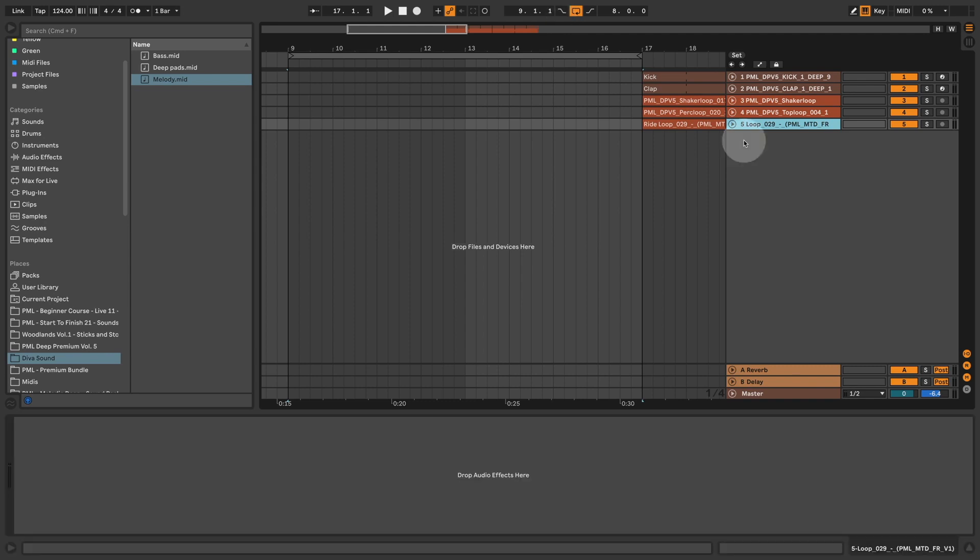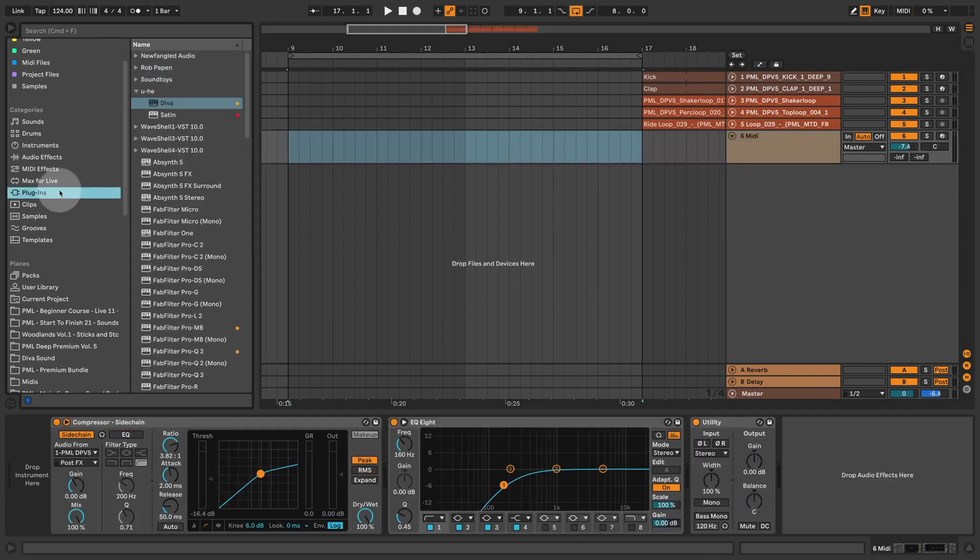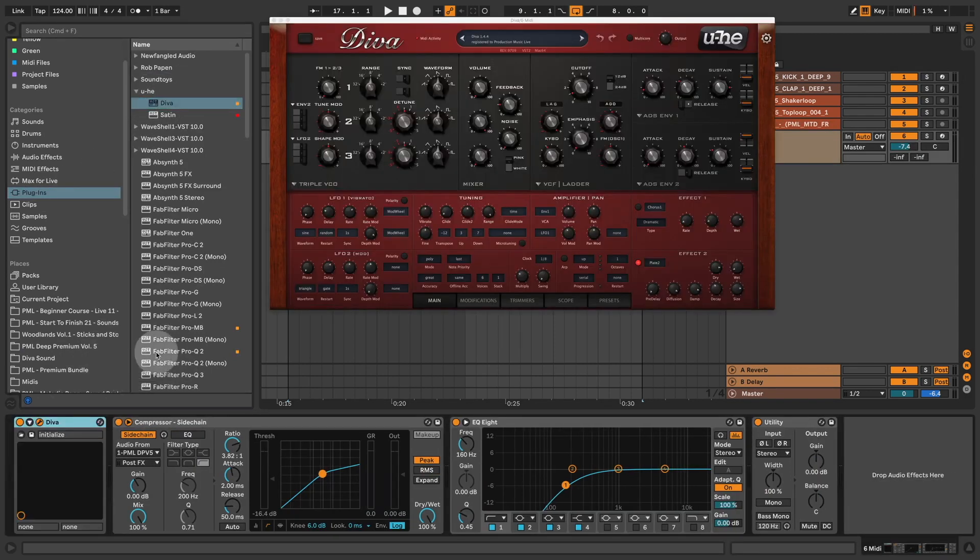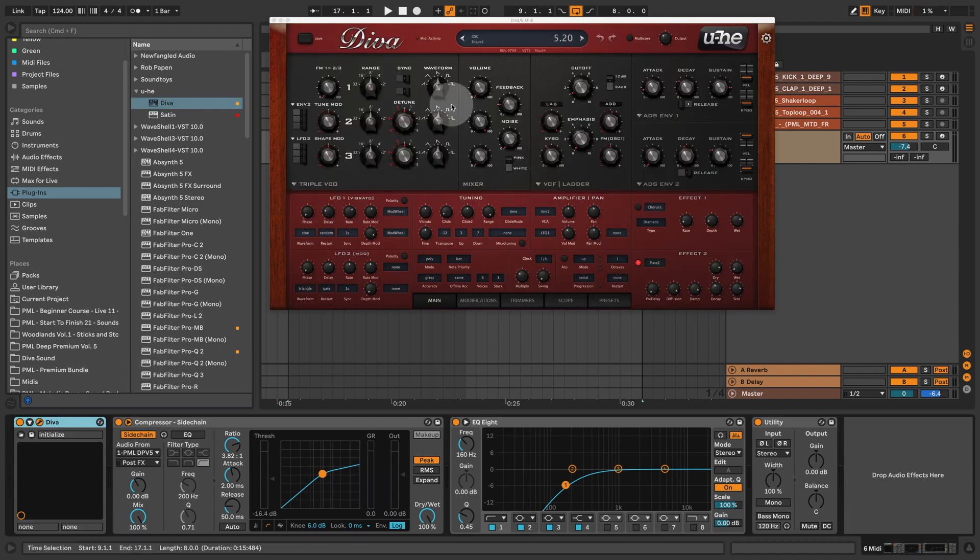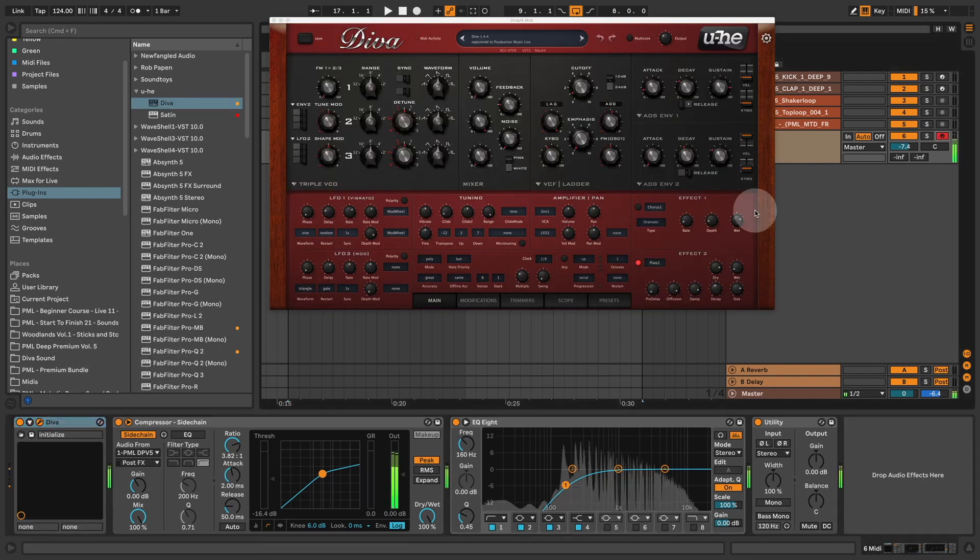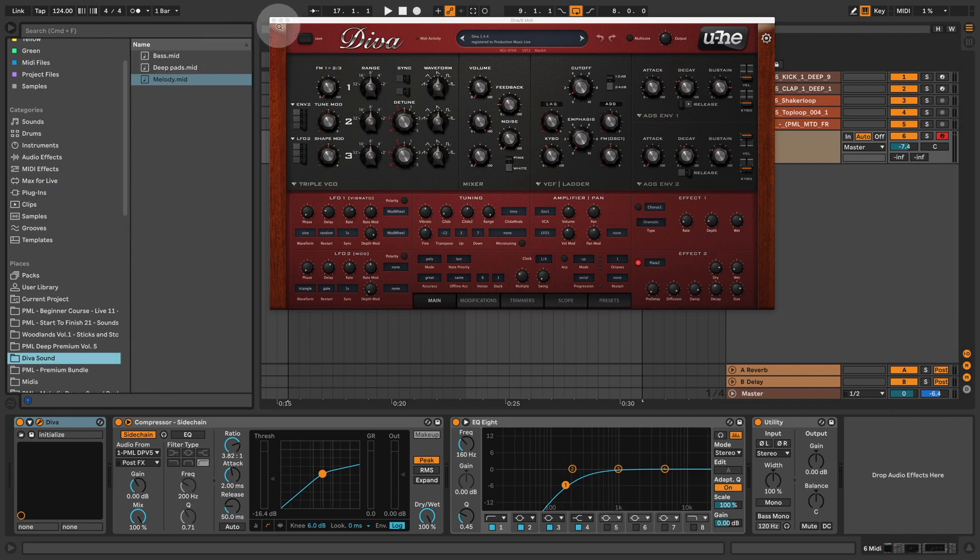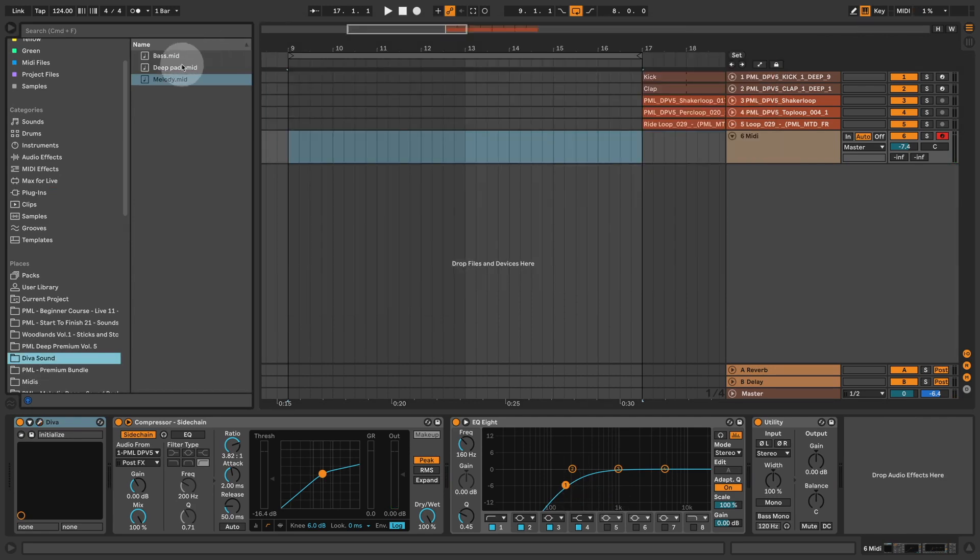I'm creating a new MIDI channel, and we need the plugin Diva. So I'm going to plugins, picking up an instance of Diva, loading it up here. And this is the init patch from Diva. If I'm playing a chord on my MIDI keyboard, this is what it sounds like. It's a great sound.